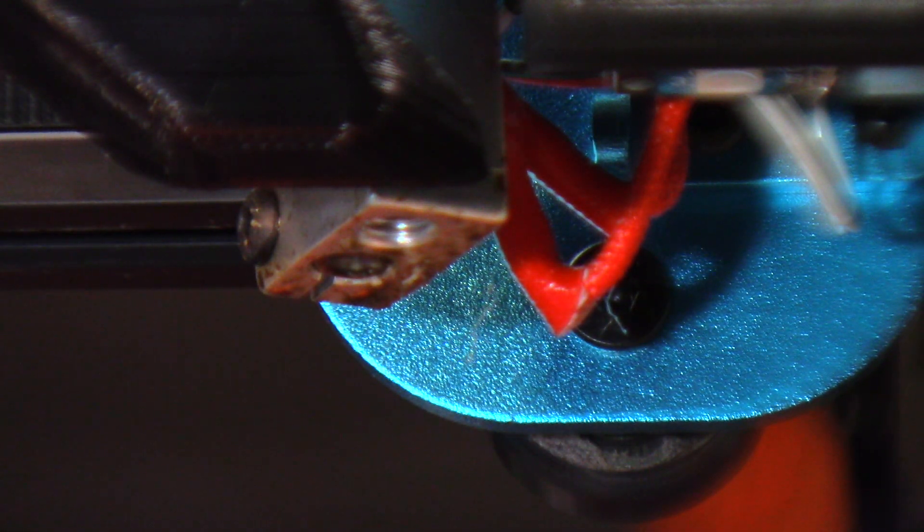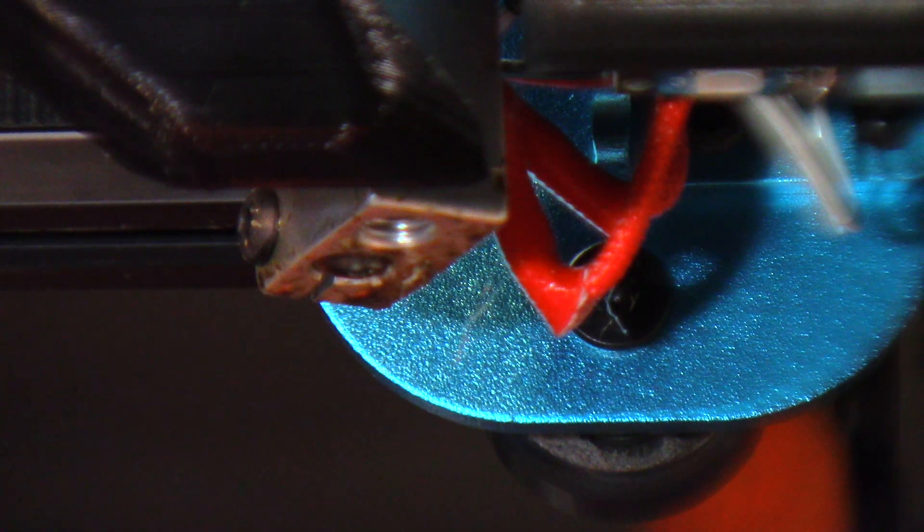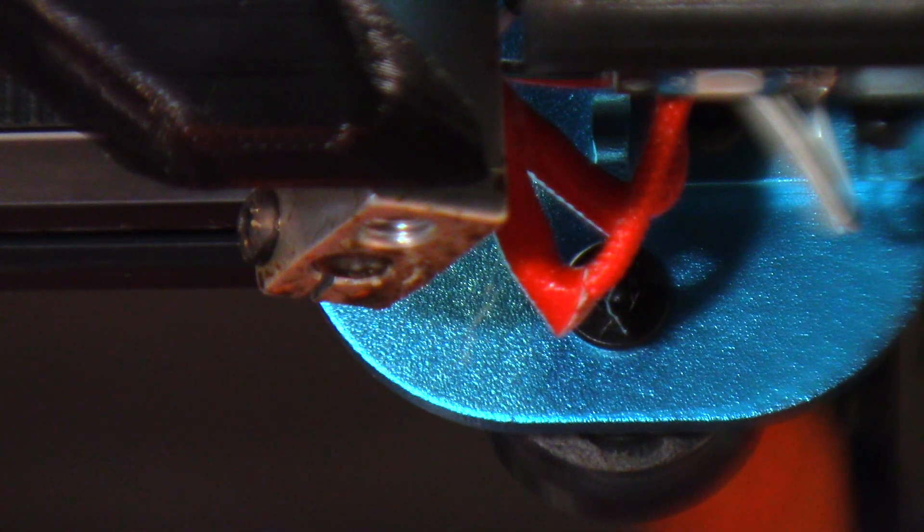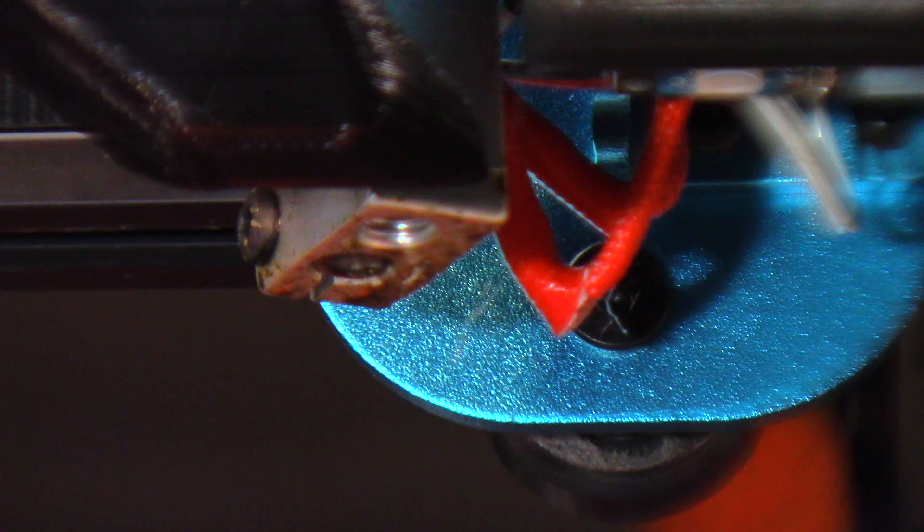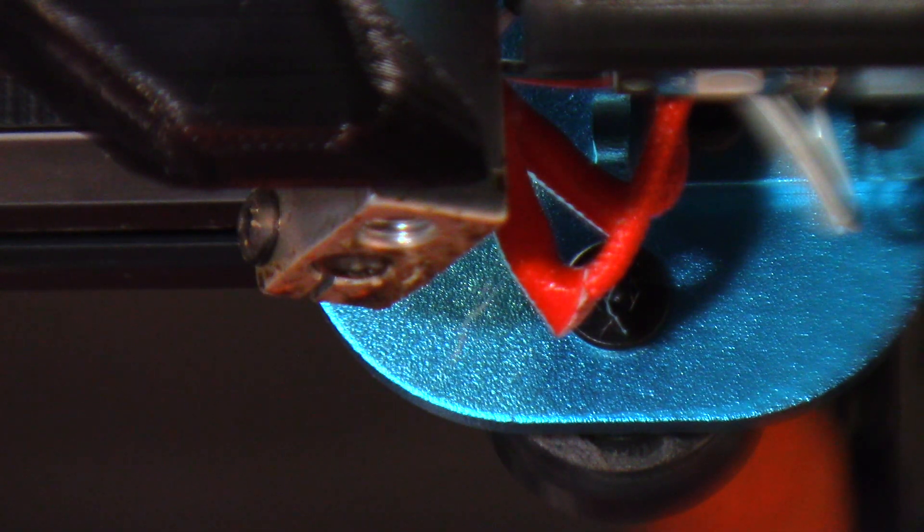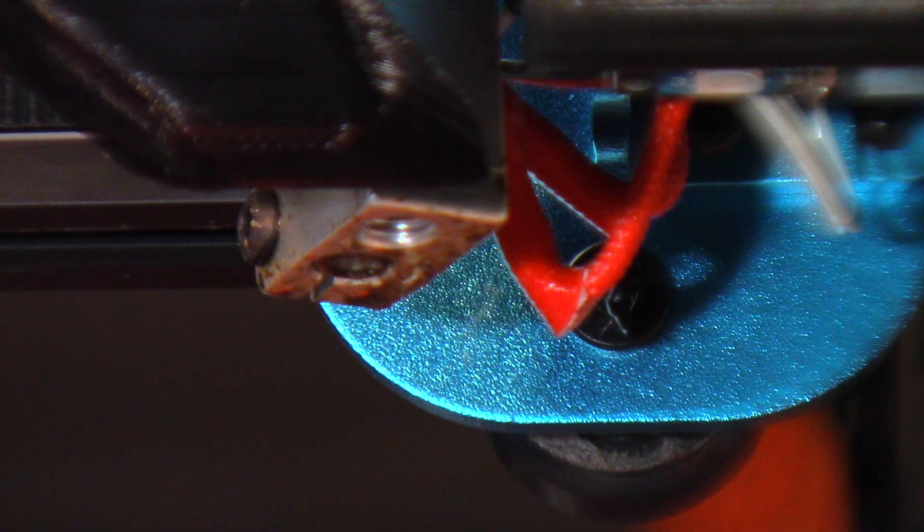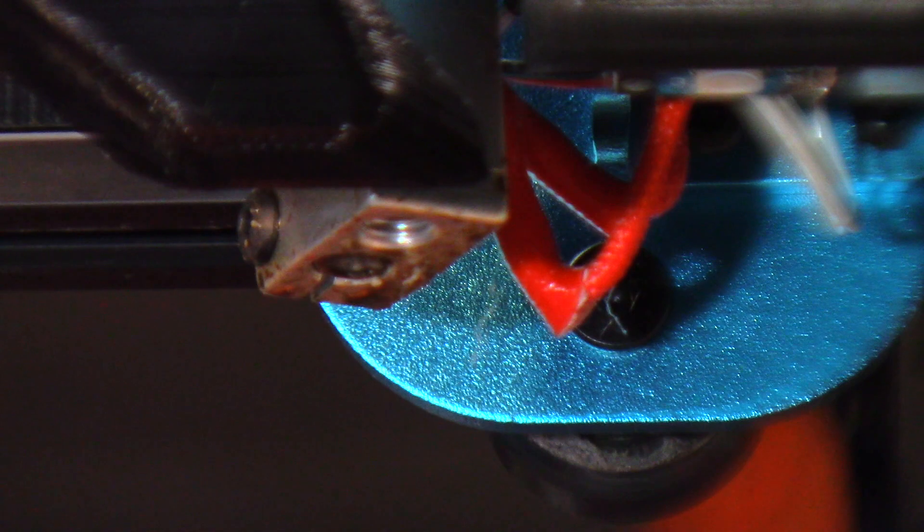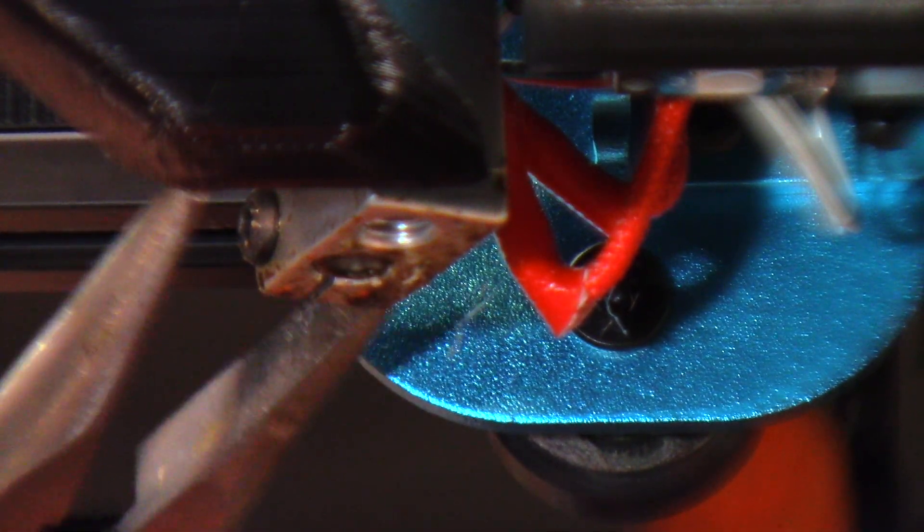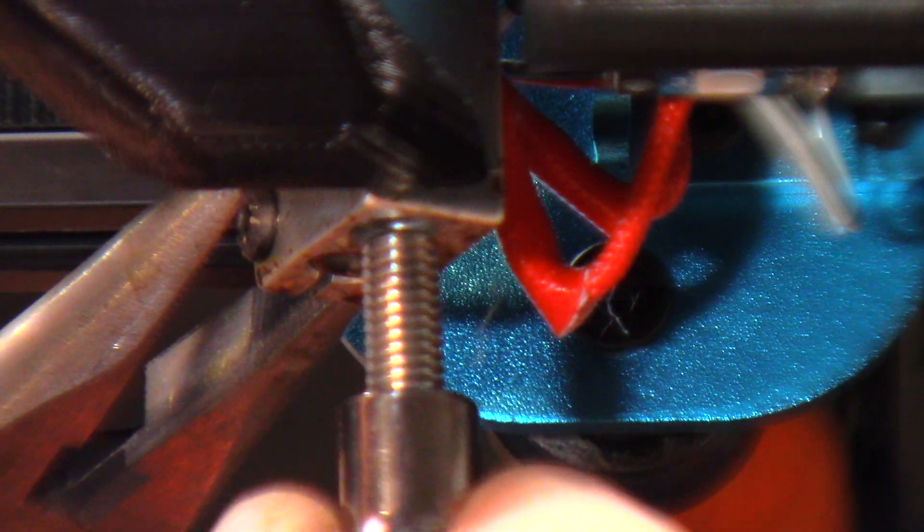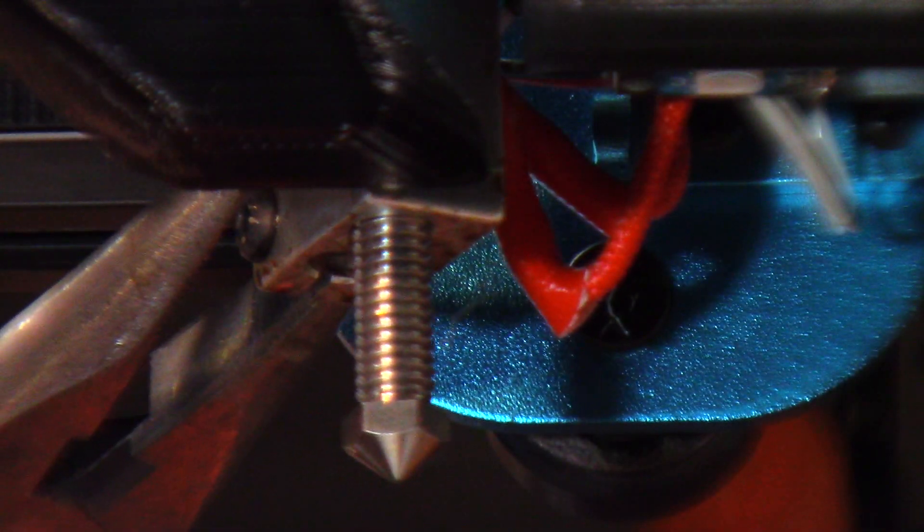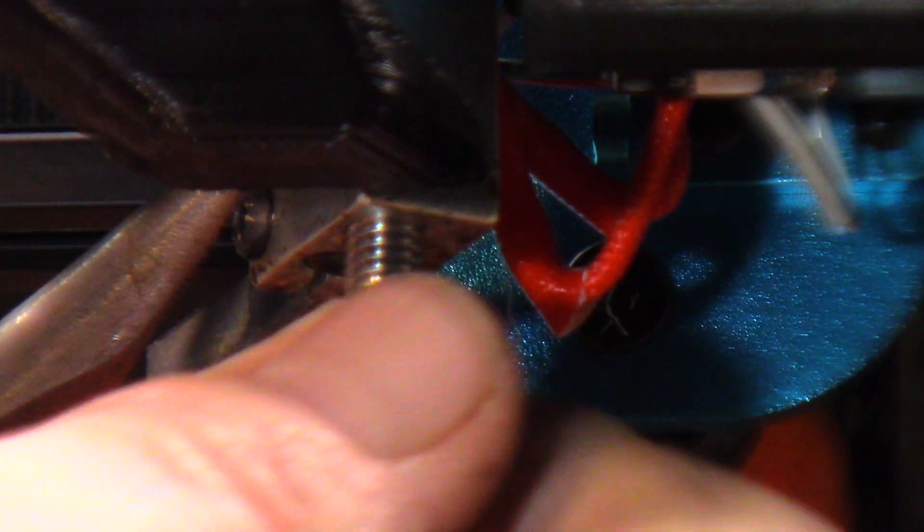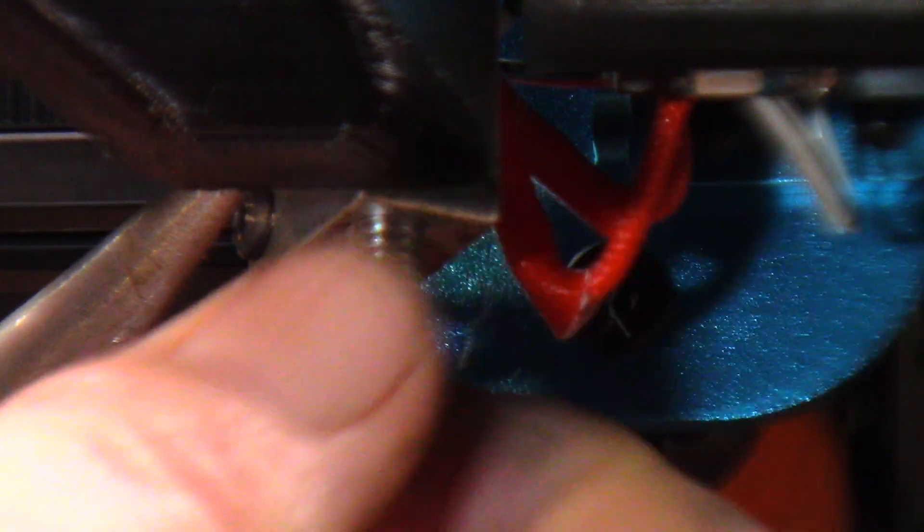So now what I want to do is I want to replace it with the MicroSwiss nozzle. Now once again, this is a plated nozzle, this is not a hardened steel nozzle. So as far as printing for long periods of time using that glow-in-the-dark filament, I wouldn't recommend it.